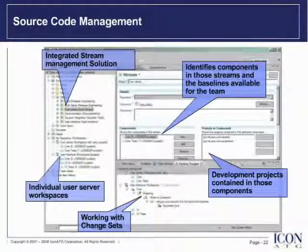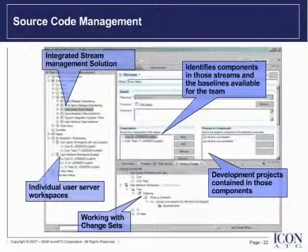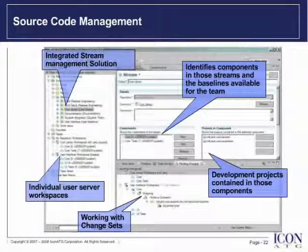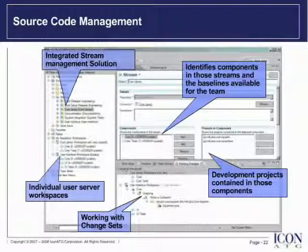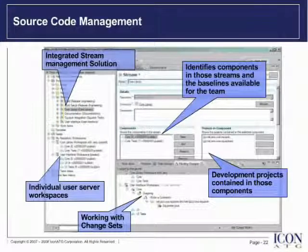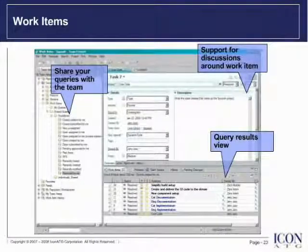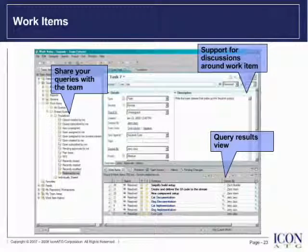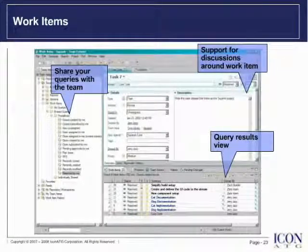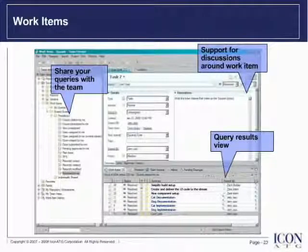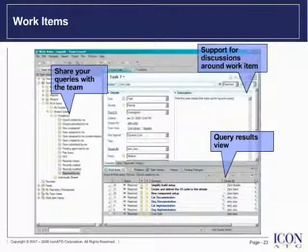File changes in Rational Team Concert are managed in the form of change sets, and when delivered to the team stream they are atomic in nature - the complete change set is checked in, but if a failure occurs the complete change set is pulled out. Developers have a view of changes going out of their workspace as well as what is coming in. RTC also supports different work item types for software development teams. Team members can have discussions about a particular work item, captured in RTC. Work item owners or interested parties can choose to be notified via RSS or Atom feeds, and team members can share queries with a team or with a particular user.